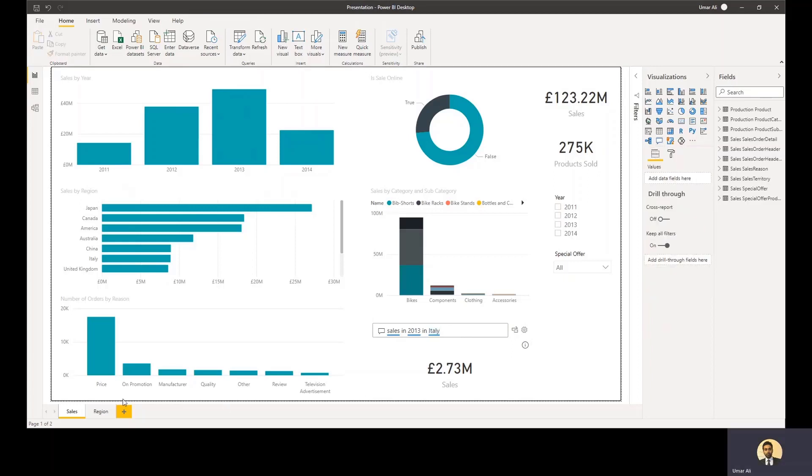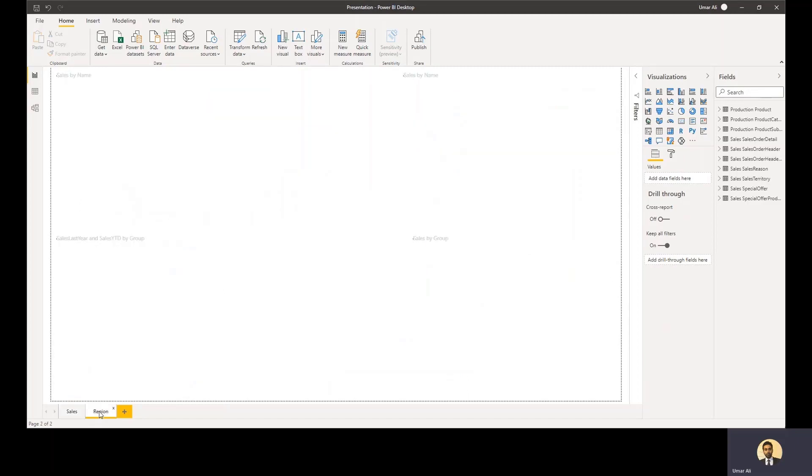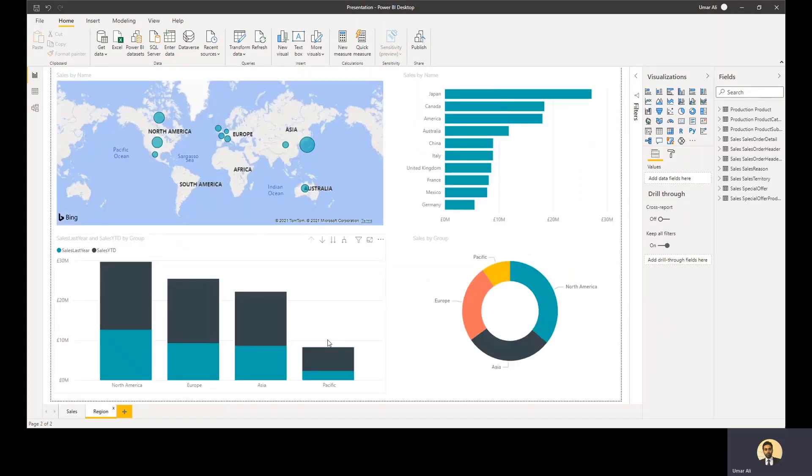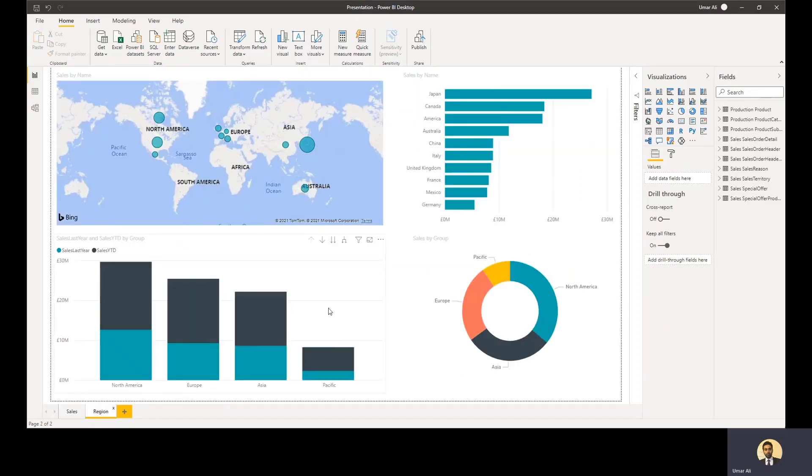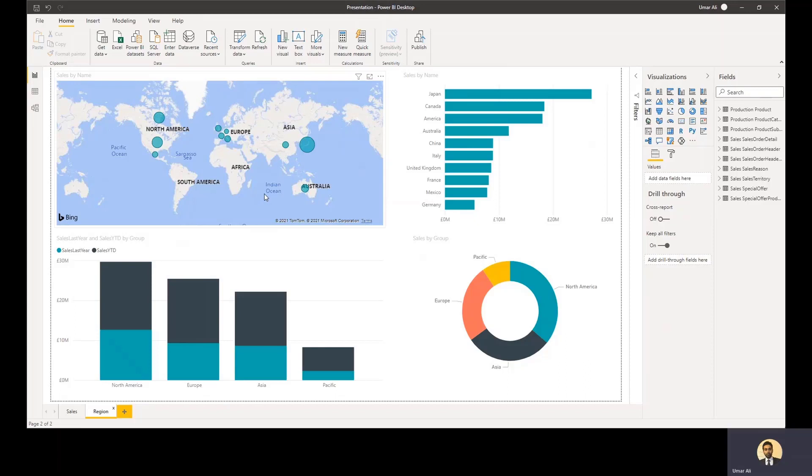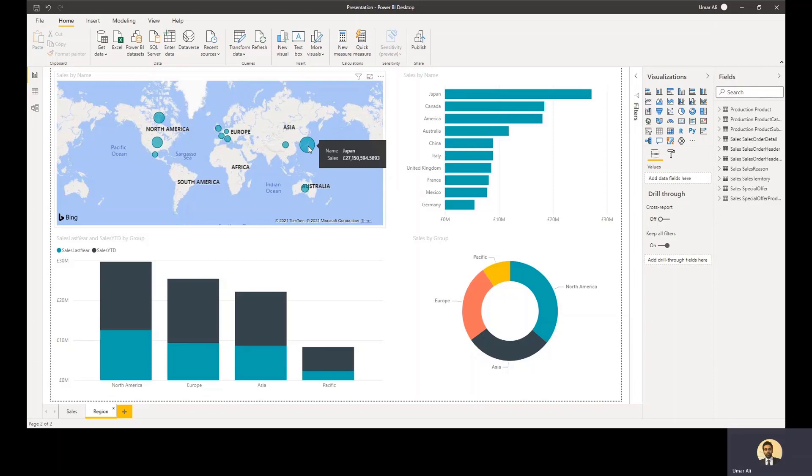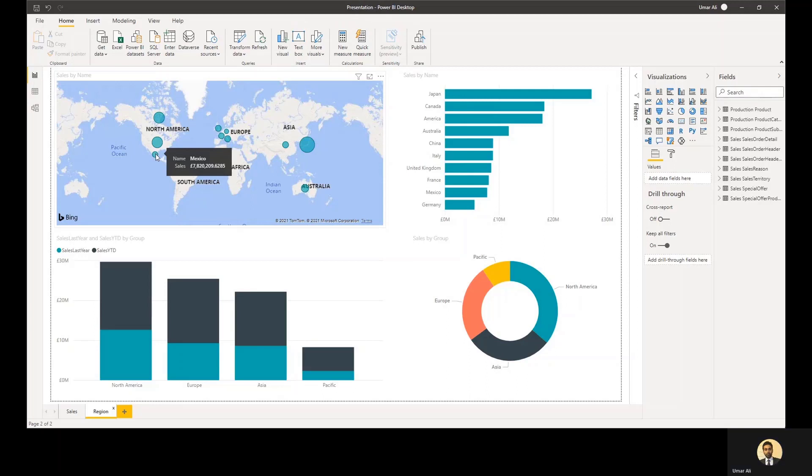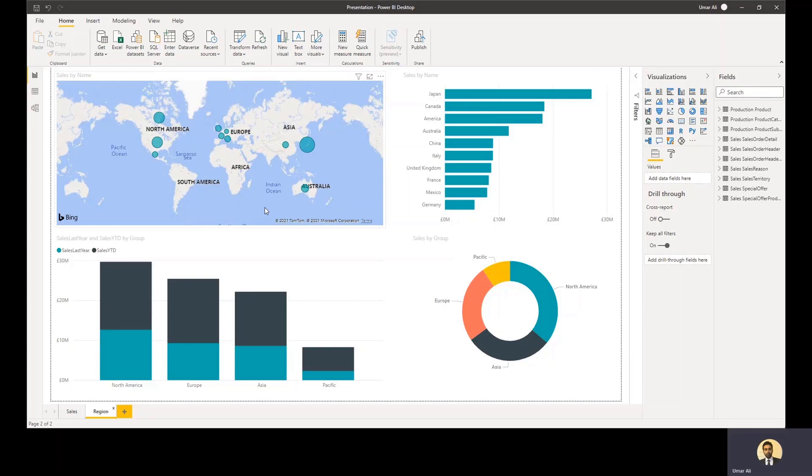One of the other interesting visualizations that Power BI gives is a map tool. So on this map, you can see the sales by region and it's displayed as bubbles on the map. So the bigger the bubble, the larger the number of sales in that region. So here you can see Japan has more sales than let's say Mexico. So that's another interesting way of visualizing your data. And again, like all the other charts, if you actually click on one of these, the linked charts on screen will also be updated.